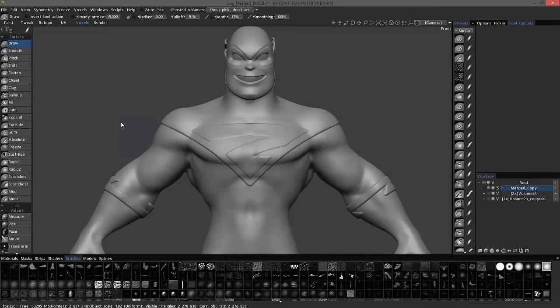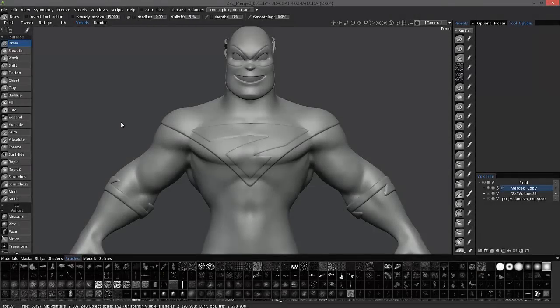In this video, the one to follow, we're going to go over some important new improvements and additions to the Pose tool in 3D Coat.